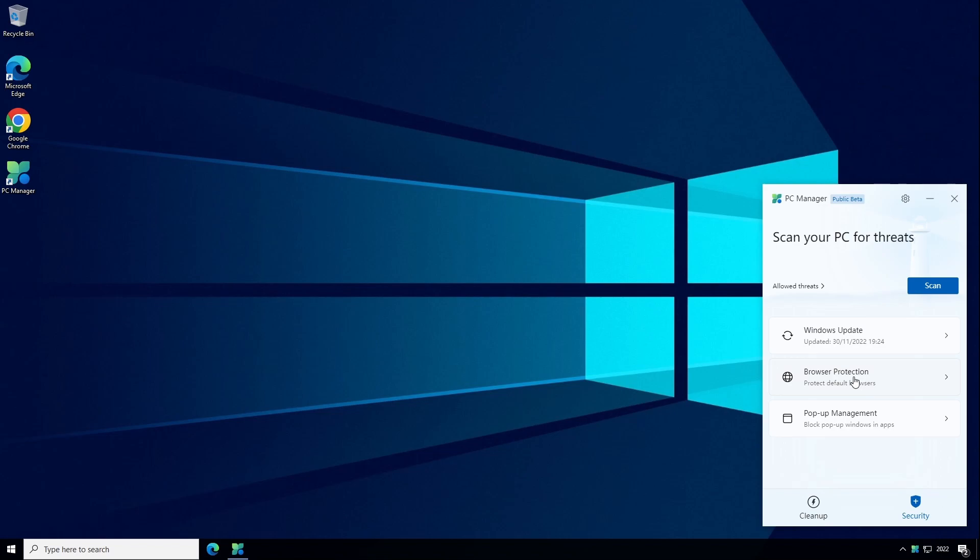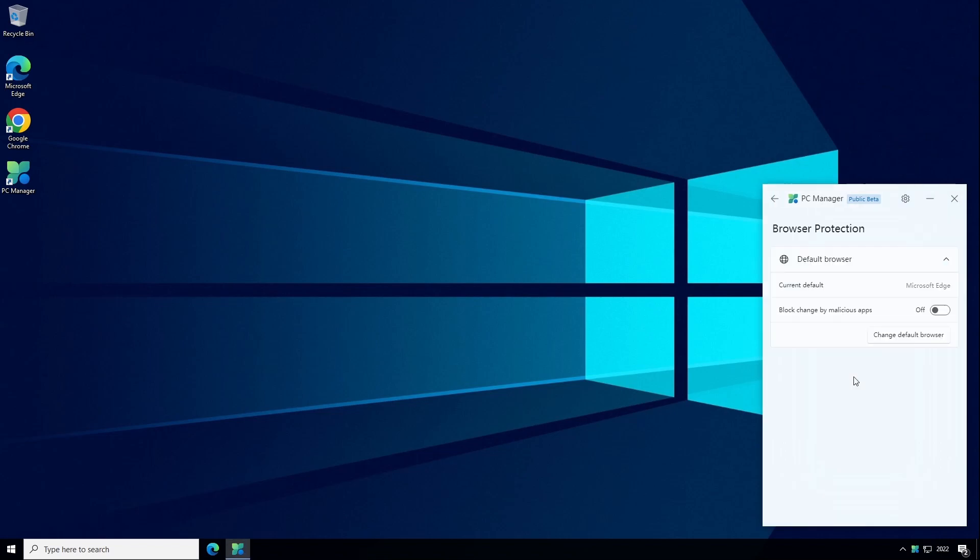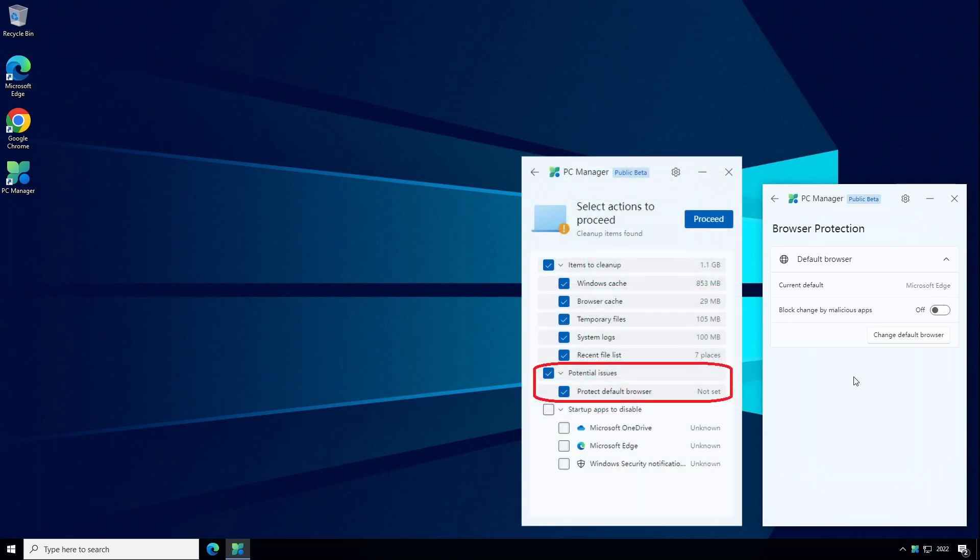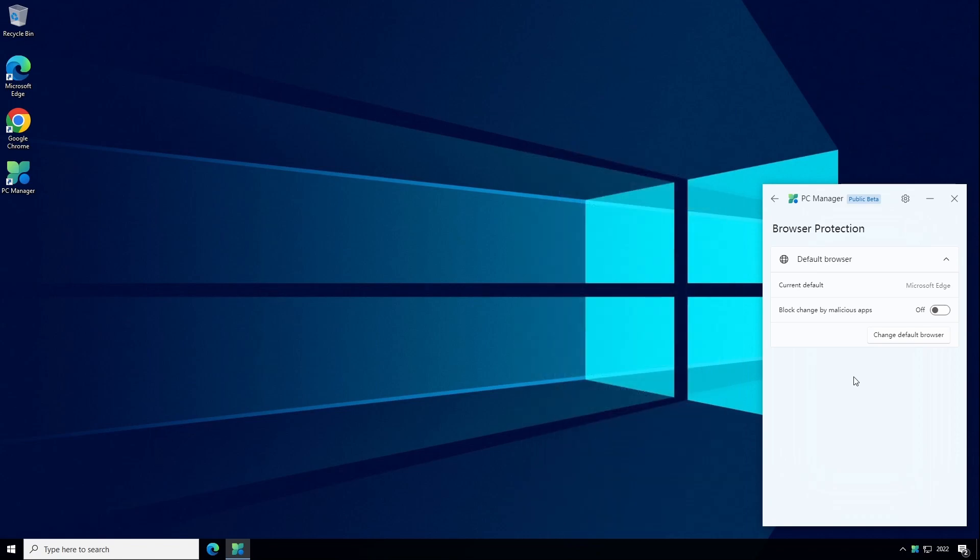The next tab is Browser Protection. This is another example of a feature which bizarrely appears twice in the PC Manager app. In the Health Check tab I looked at earlier I mentioned there is an option to protect the default browser from being changed by malicious software. In that example it lets you enable the protection but there wasn't an option to disable it afterwards if you want to change to a different default browser in the future.